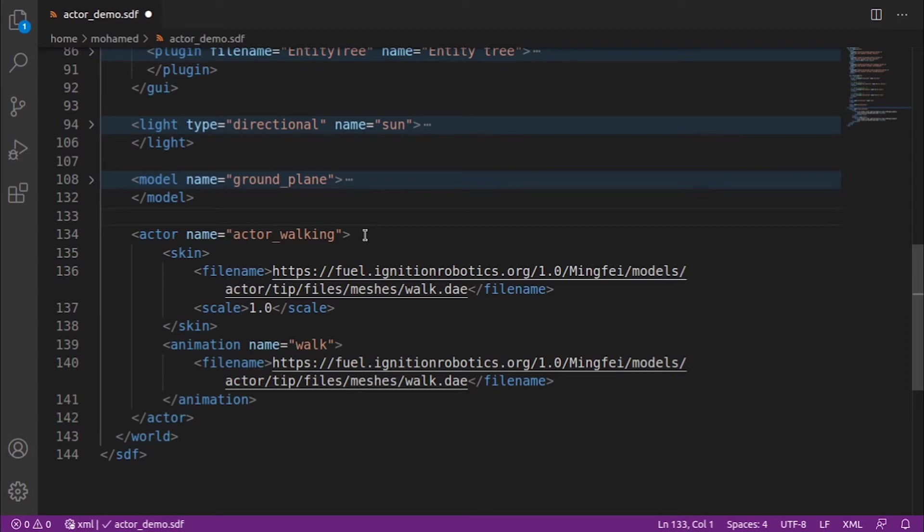This specifies how our actor will look like. When a Collada file is used within the skin tag, its animation is loaded. The scale scales the skin's size.